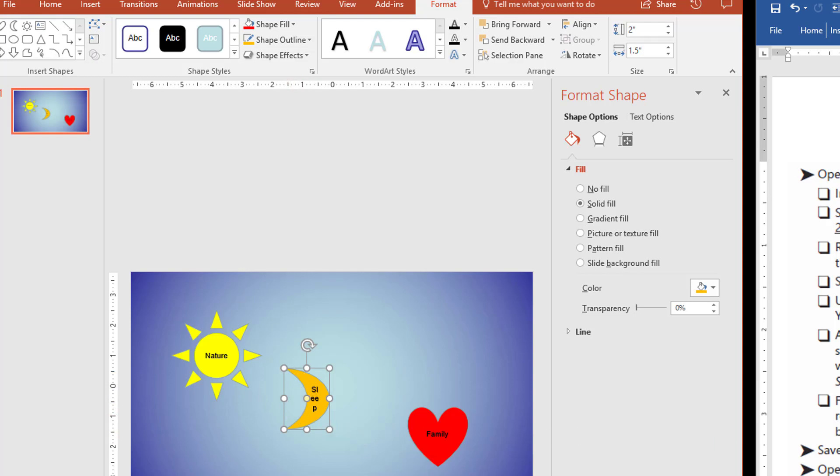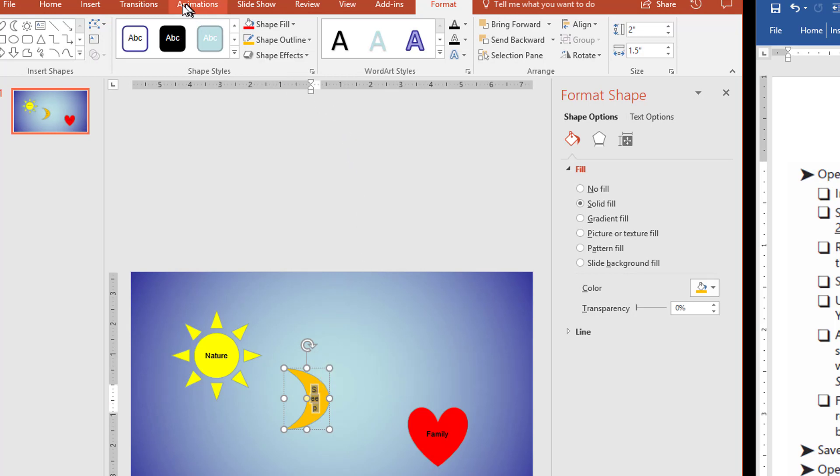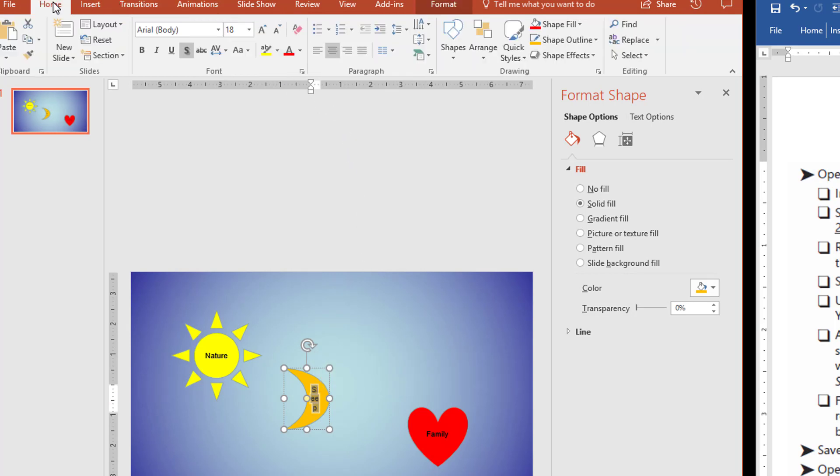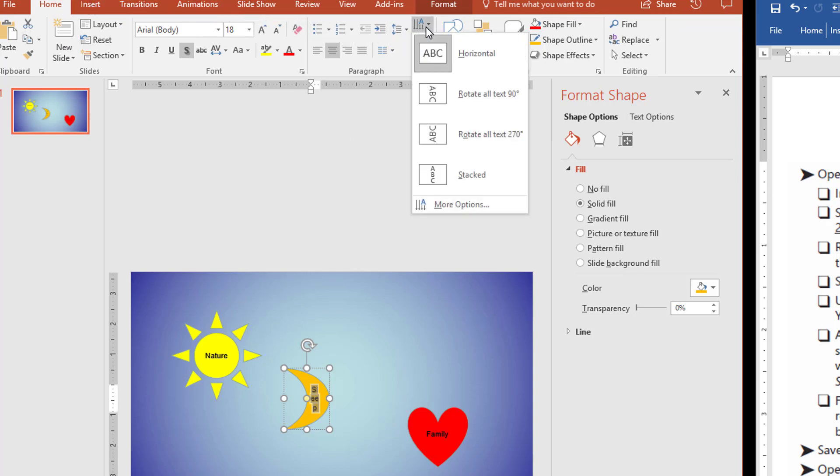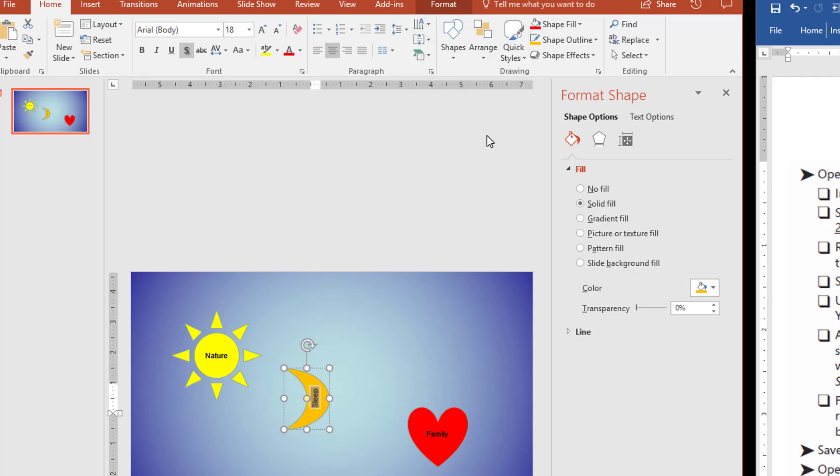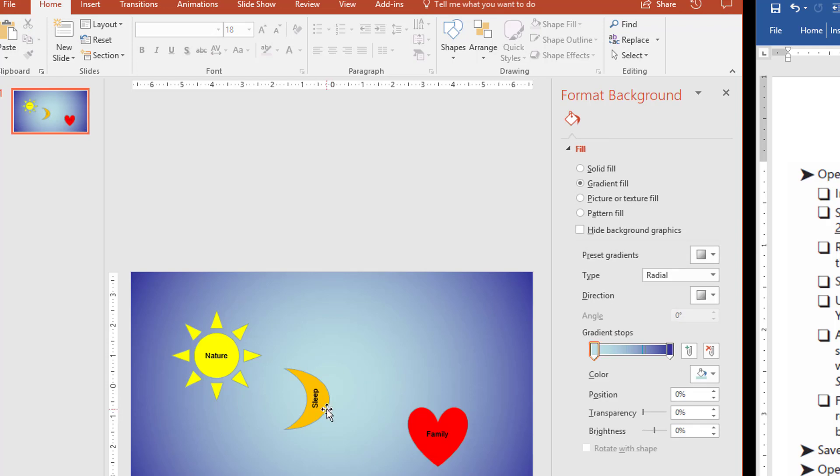But now it's telling us to rotate the text that's on the moon shape 270 degrees so that the text runs sideways from bottom to top. So what I'm going to do here is select this text, and I'm going to come back to the Home tab, and I'm going to find here the option for the text direction, and I want it to go 270 degrees from bottom to top, and that gives us what we're after.